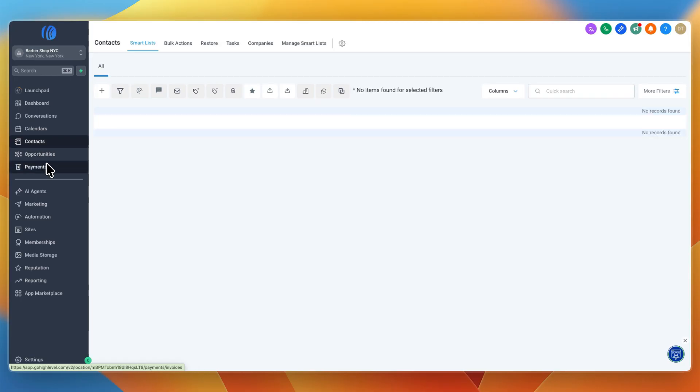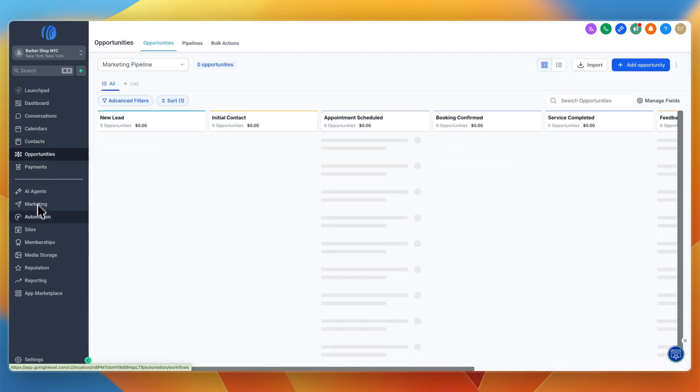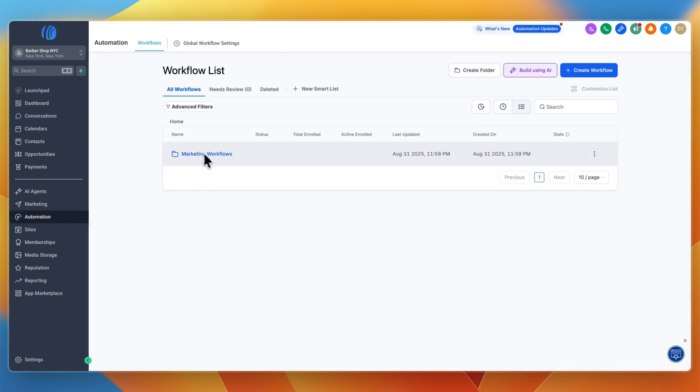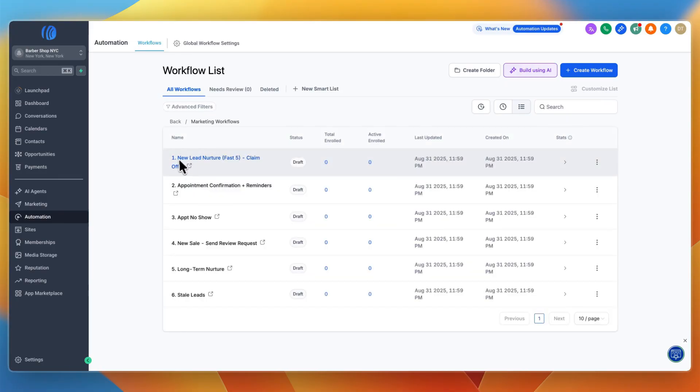For automation, if you go to the marketing workflows which are already loaded in, you'll see they have the new lead nurture Fast 5.